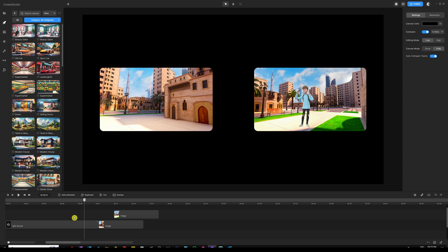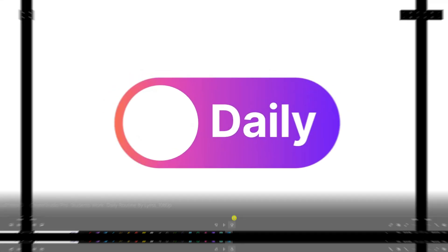Before diving deeper, let me show you one of my students' examples where he was trying to be more creative when I taught him about masking — just to give you some inspiration and help you be more creative. Let's go ahead and watch this example together.